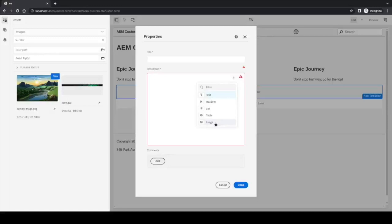These are all the block components that we are able to use right now in the editor. More can be added if we create a custom plugin, for example, a video embed or something like that.